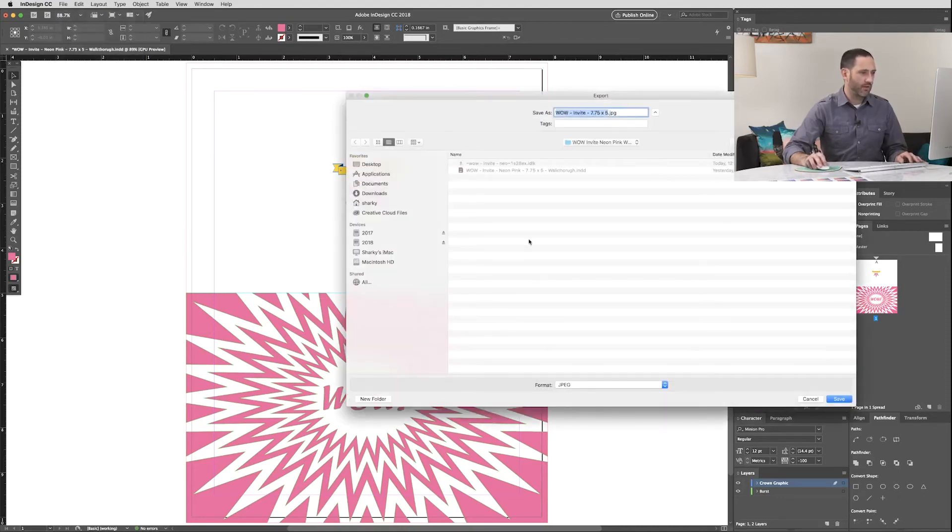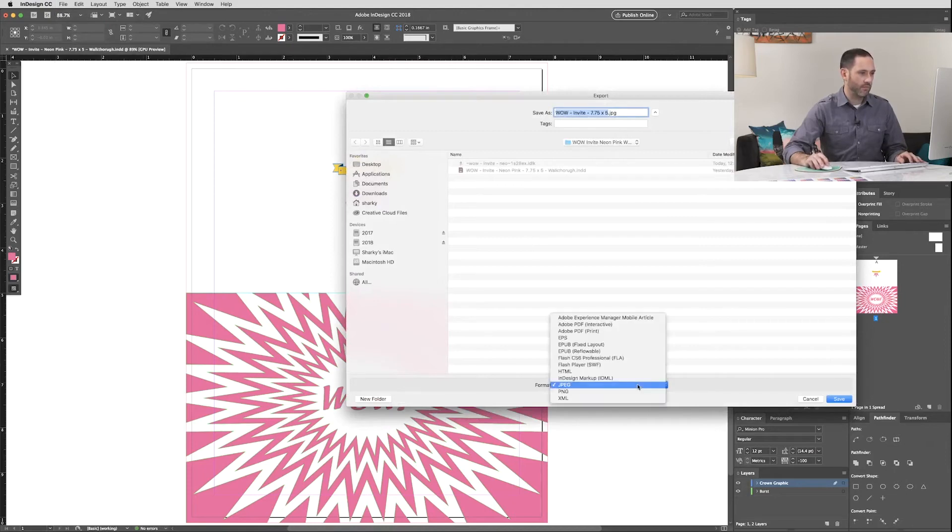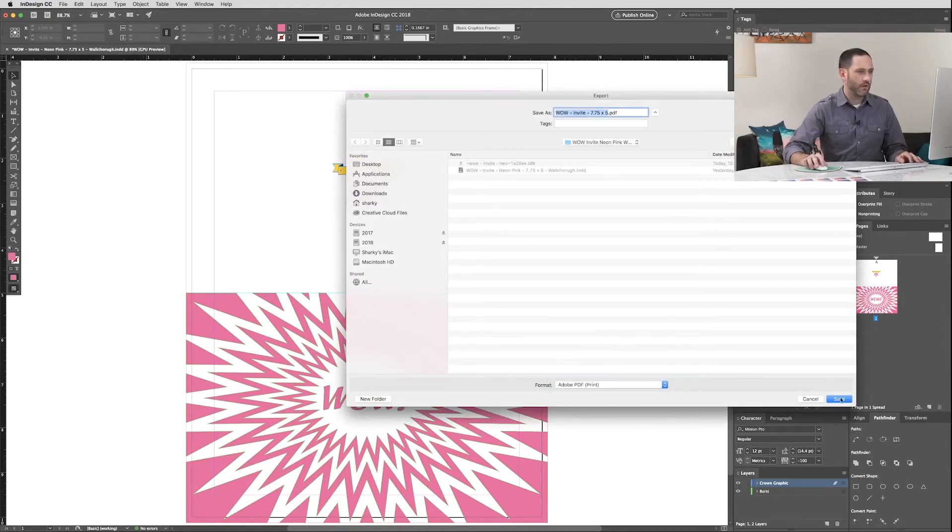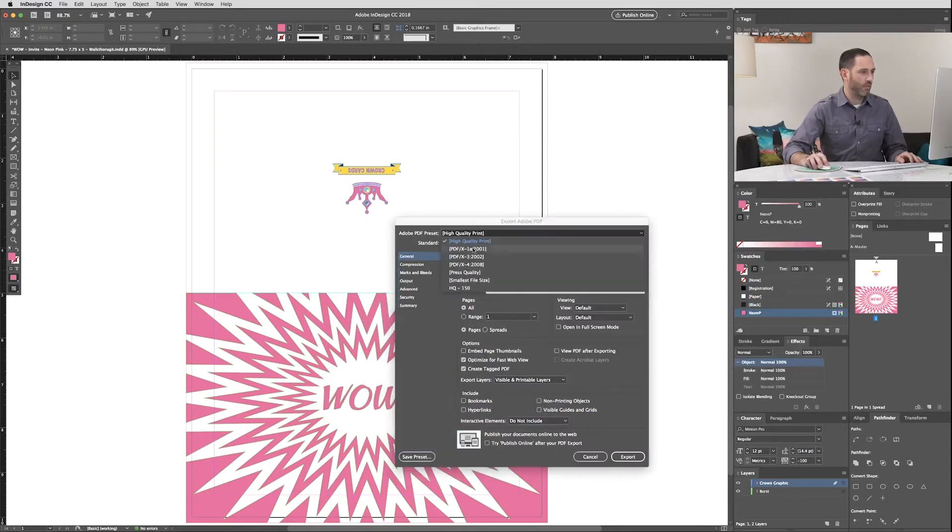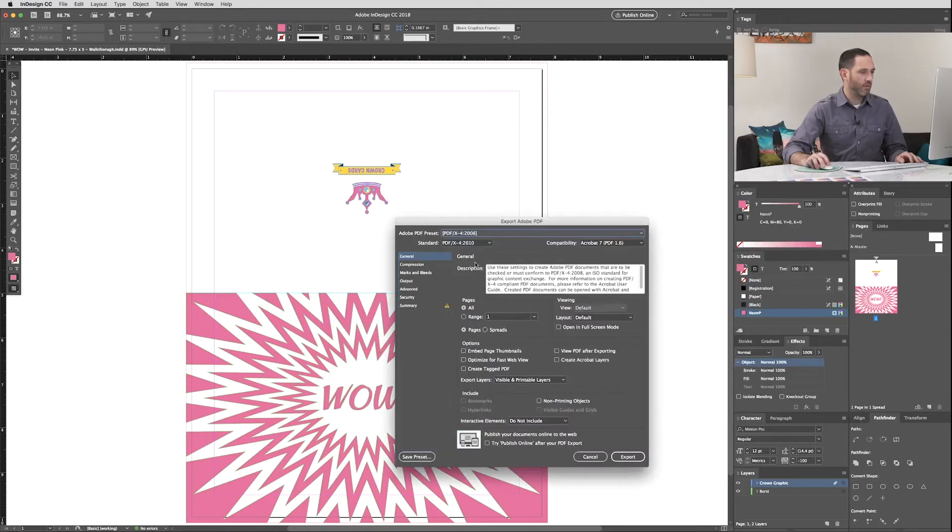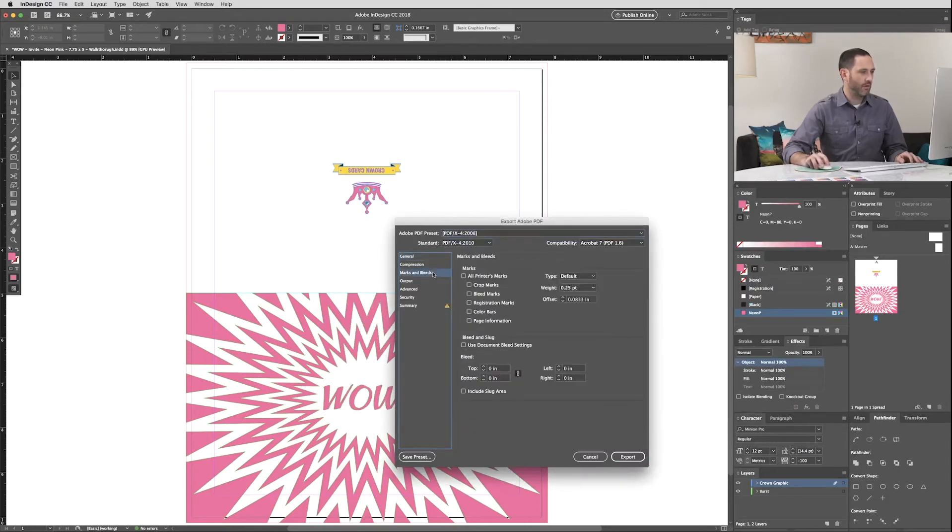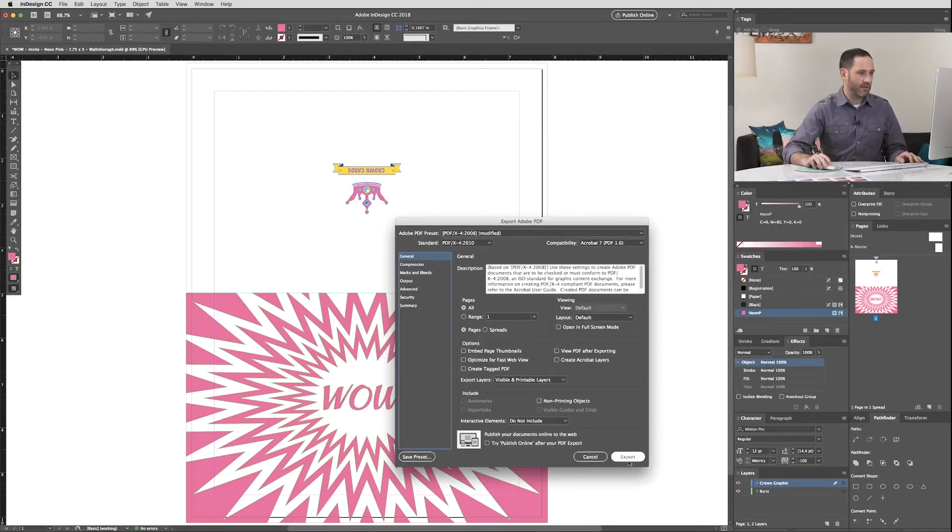We're going to save it as a Print PDF. And we're going to use the Adobe Preset PDFx4. And we're going to add Crop Marks and Document Bleeds for this file. Let's click Export.